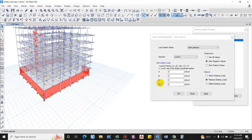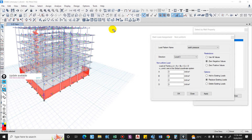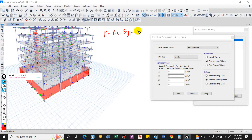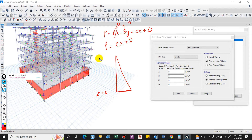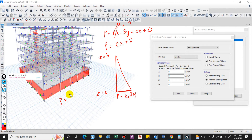Since the load varies in the z direction only, the coefficients for x and y will be zero. The value of c is required as it is dependent on the z axis. The equation becomes p = cz + d. Since the load varies in a triangular way, considering z = 0 at the top and z = h at the base, so these two terms for x and y will be zero.